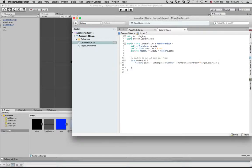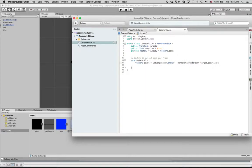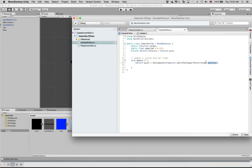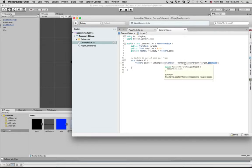Okay, so we are saying WorldToViewportPoint of the target position. So trying to figure out where is this position of our target in relation to what the camera is looking at. And now we need to figure out the difference.